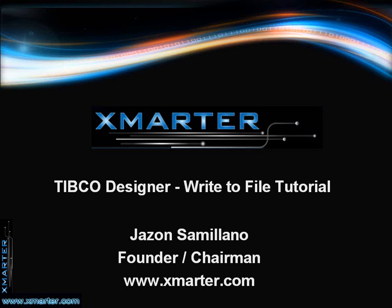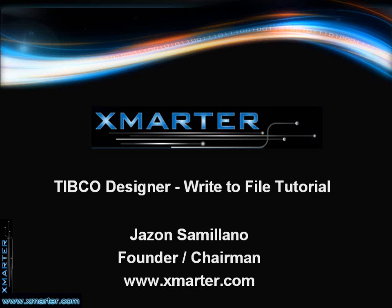Since our expertise here at Smarter Incorporated is TIBCO, today I will be using a program called TIBCO Designer. I'll be showing you how to create a program that writes Hello World into a file using TIBCO Designer. I hope you follow along with me because if you're completely new to TIBCO Development, you'll definitely learn a lot here. So, let's move right on to the TIBCO Designer program.